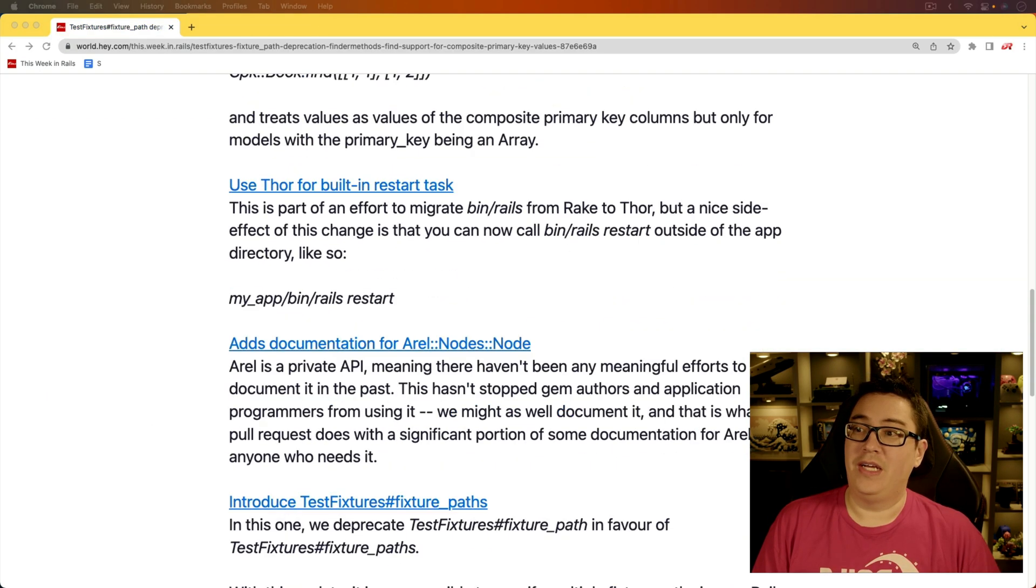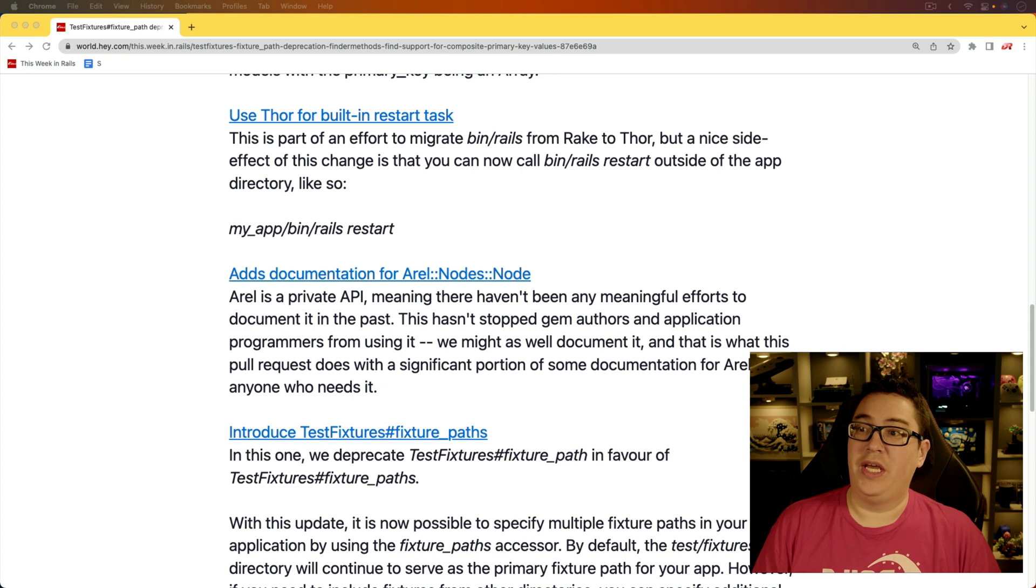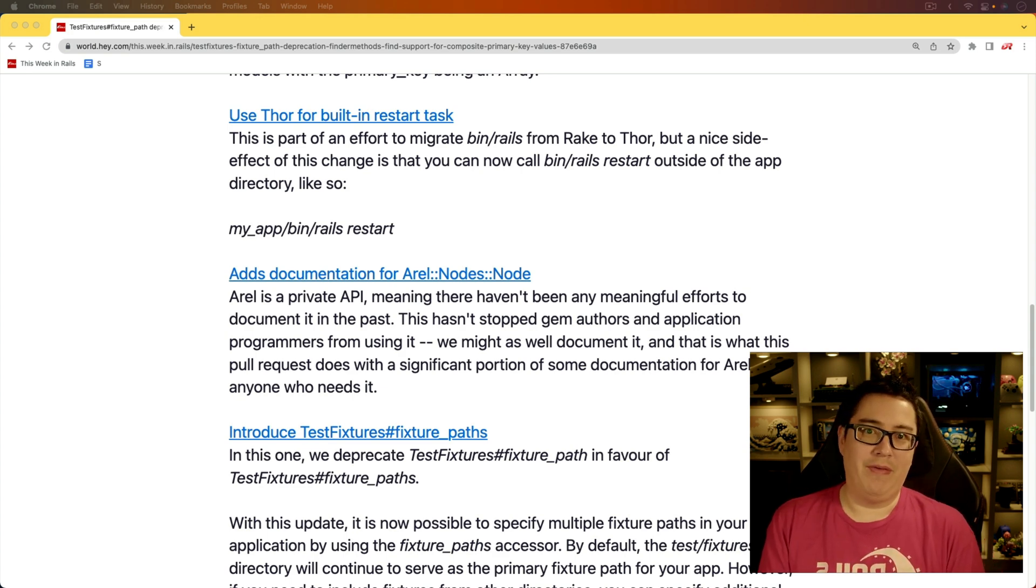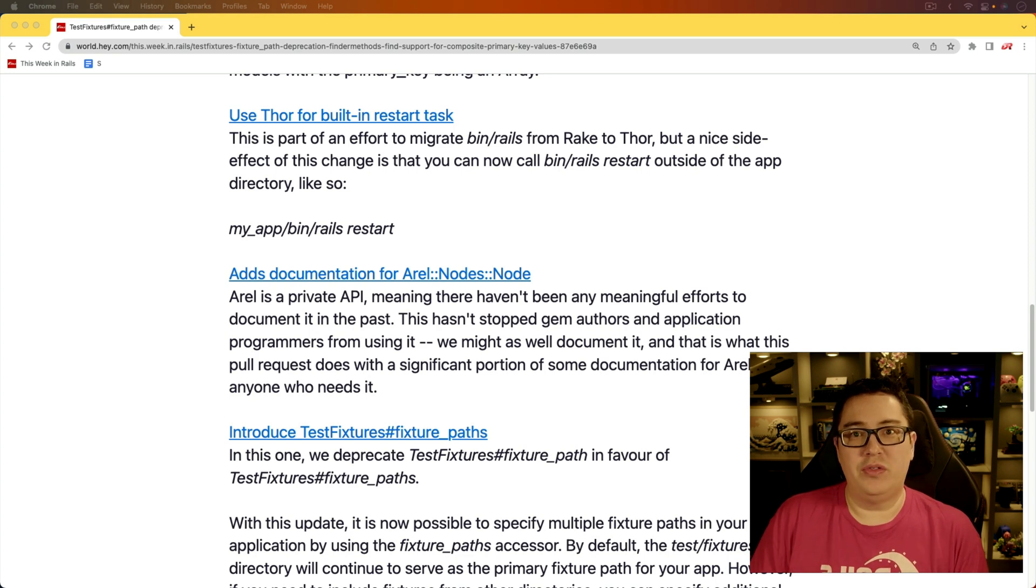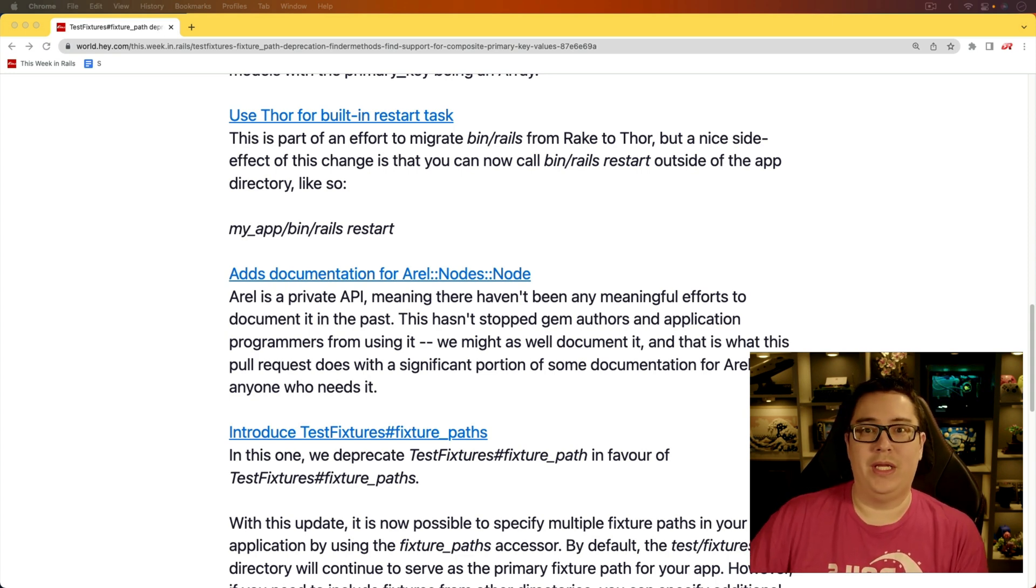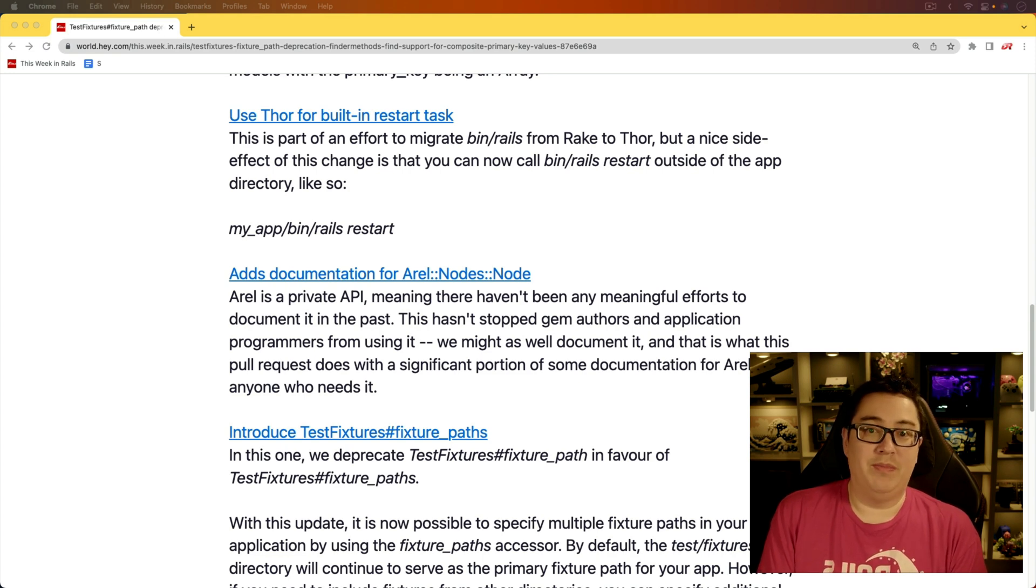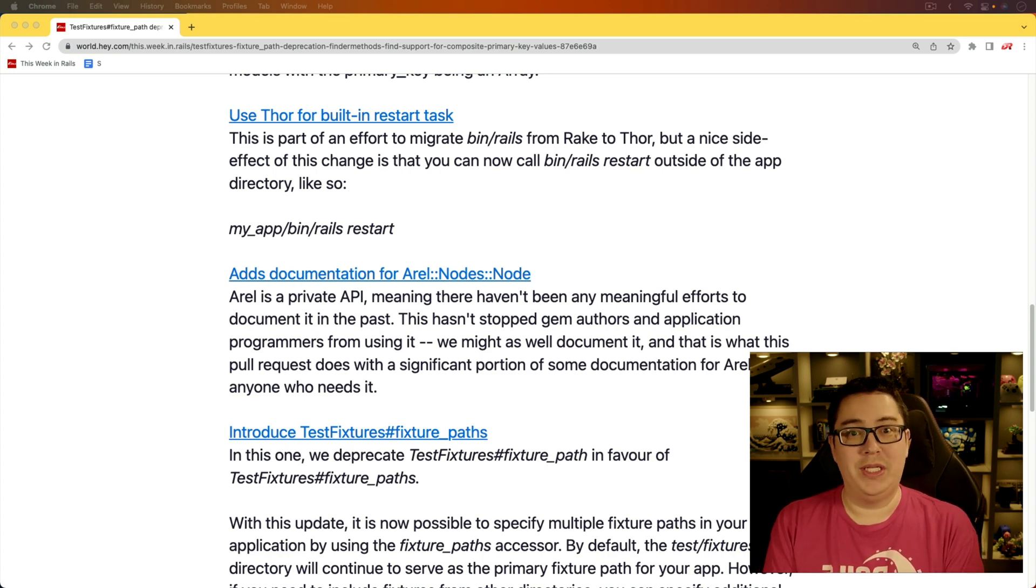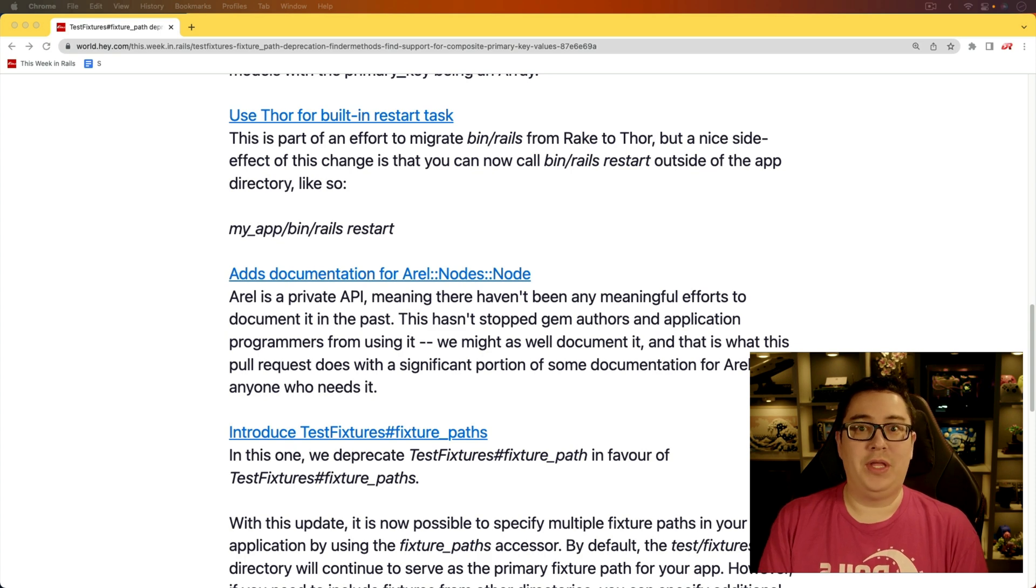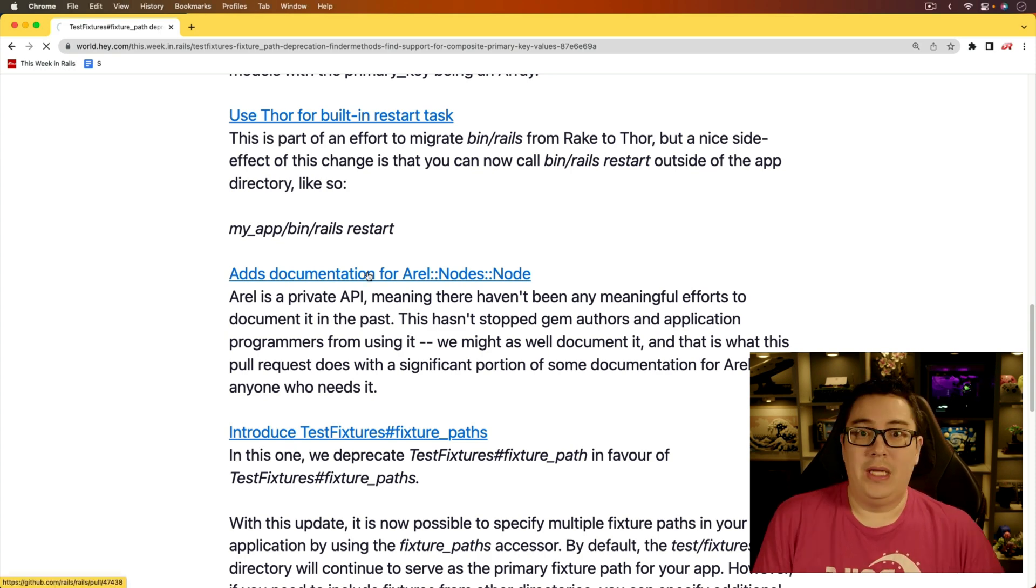And for the next item, there's a documentation update for the Arel nodes. And this is a private API that is exposed to us. However, it's something that isn't really always recommended to use. One, there hasn't been much great documentation on it. And because it is considered a private API, things could change without warning. However,